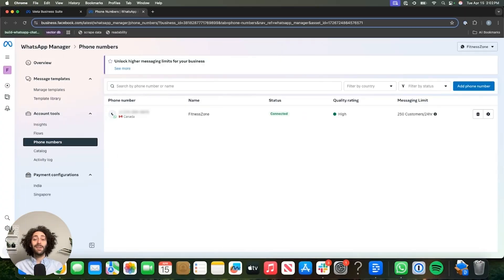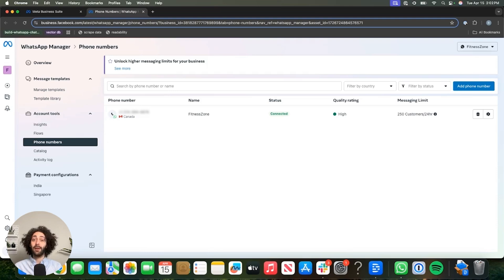That's it. That's how you can quickly build and deploy your own WhatsApp chatbot using BotPress. I'll see you next time with another tutorial. In the meantime, let me know in the comments what you'd like to see next. Till then, happy bot building.